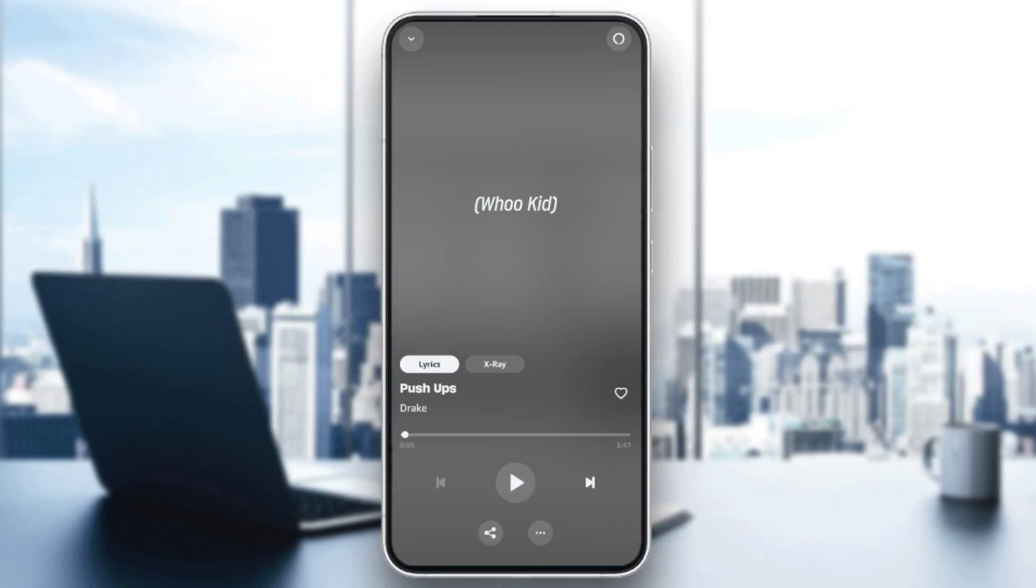Right now you're going to be here in the track page. Basically, right here you're going to find lyrics, x-ray, the option to play and skip. Right here in the bottom you're going to find the option to share and here you're going to find three dots.